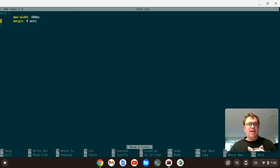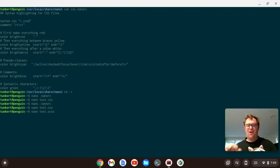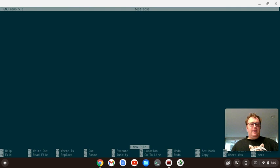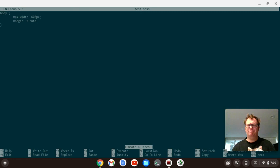Cool. So I'm going to ctrl X out of there. And I'm going to create a file nano test.scss. So we're dealing with SAS files. Syntactically awesome style sheets. So if you've used SAS, you know that a lot of the file extensions end in .scss. Now I'm going to do the same thing. I'm going to type the body and, you know, max width 600 pixels margin zero auto. And close out the body and ctrl S to save. And I go, you know what? There's no syntax highlighting. So what's going on?